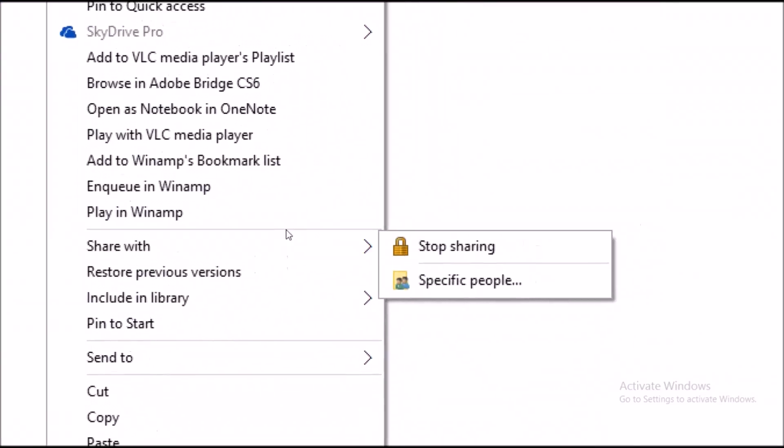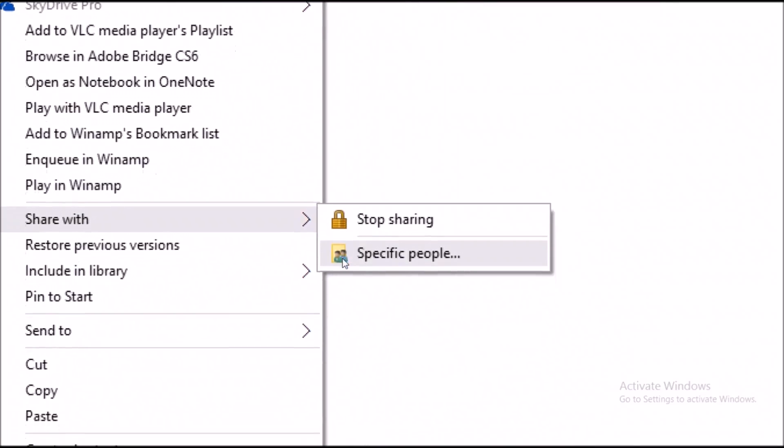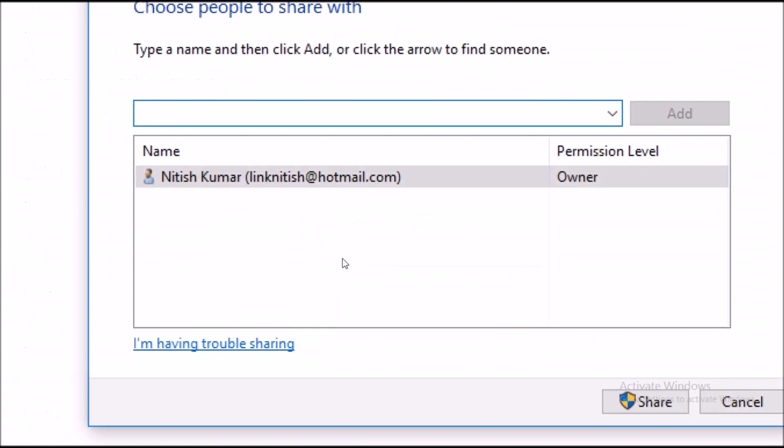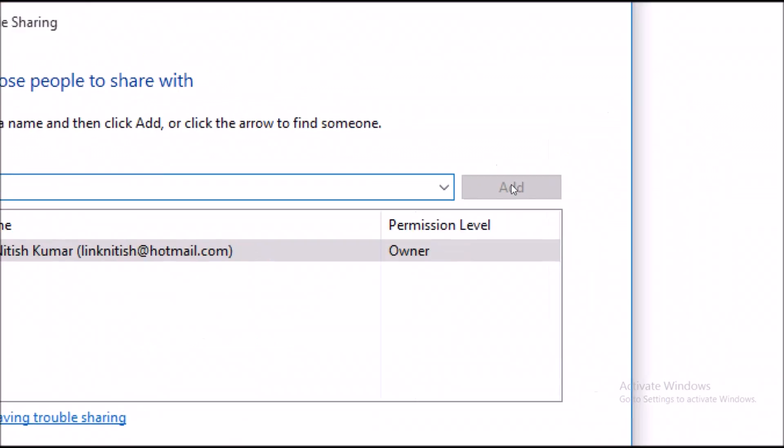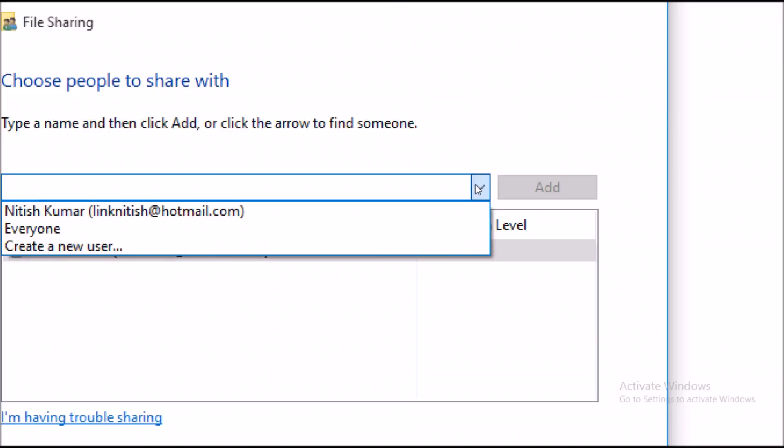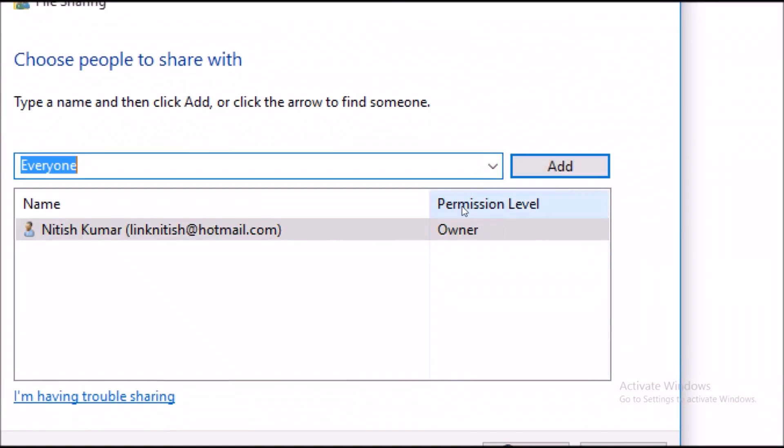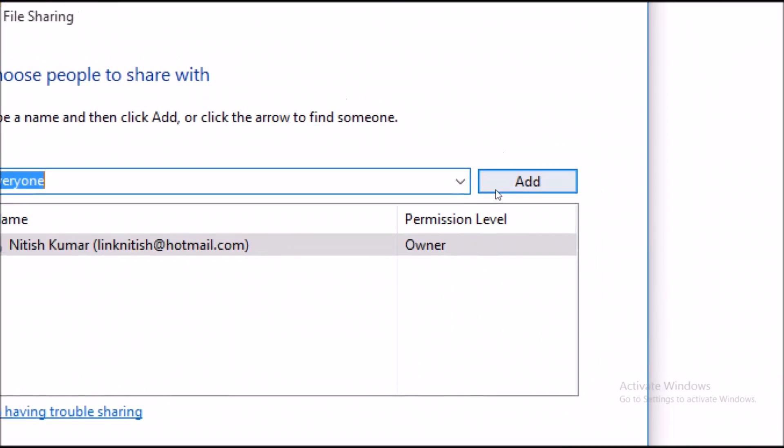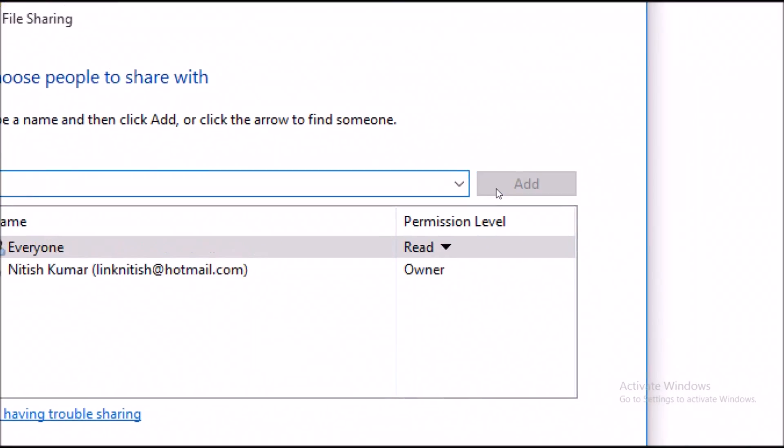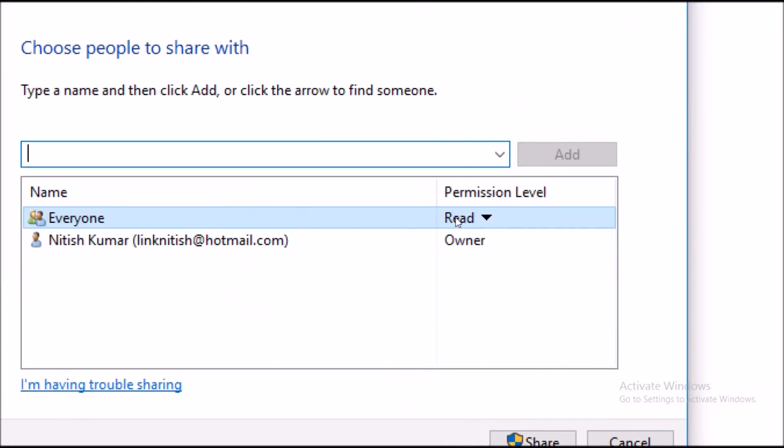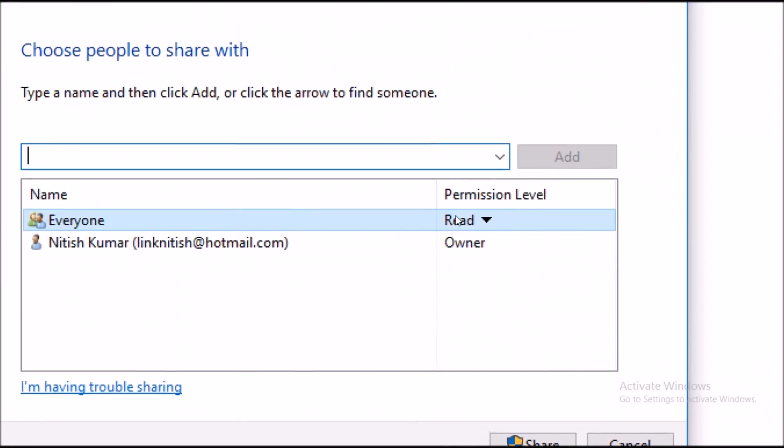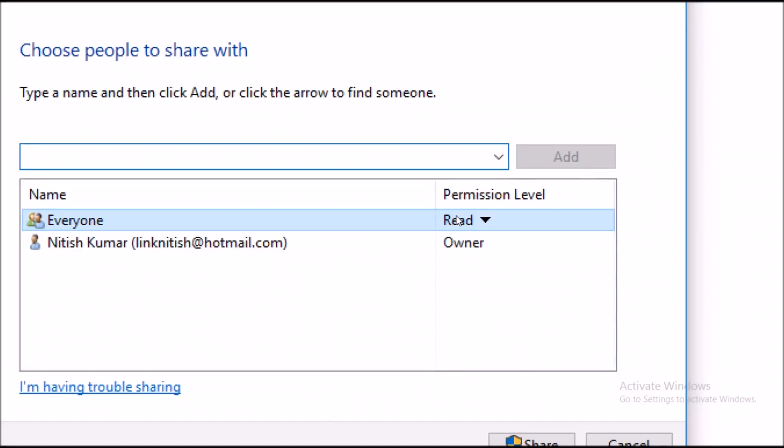Go to share with, click on specific people. Here in the drop down box select everyone, hit on add. Now you can see the permission level that it is showing by default is read, so users can only read the data from computer A. They will not be able to paste any data or make any changes to the data.